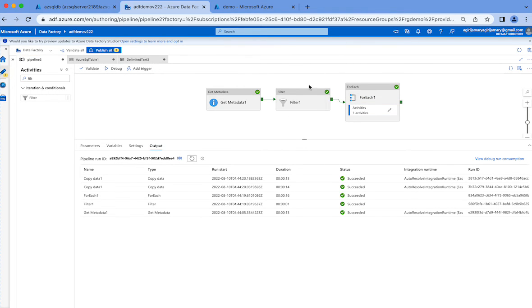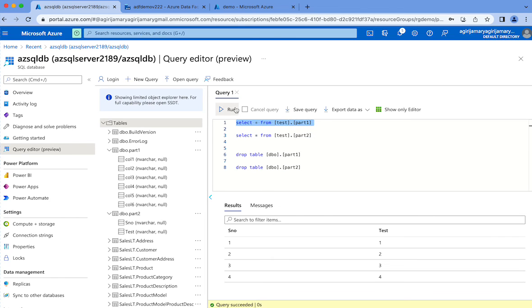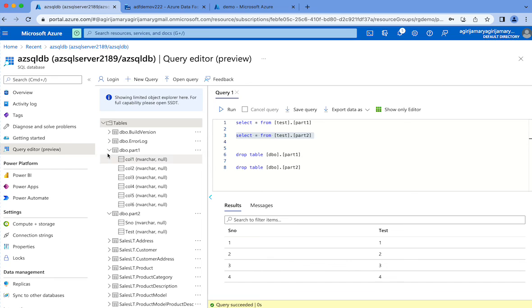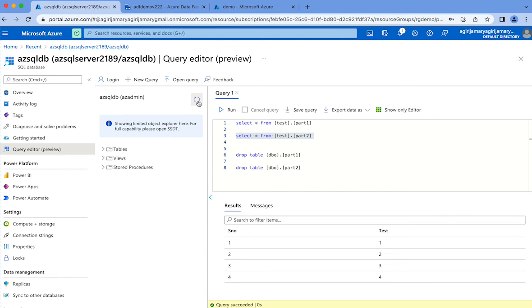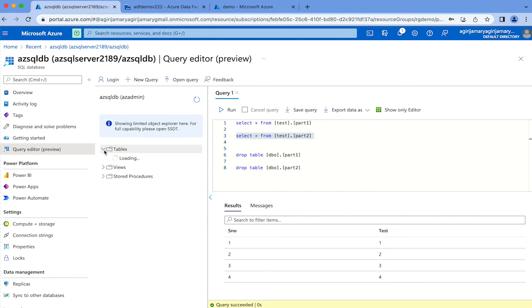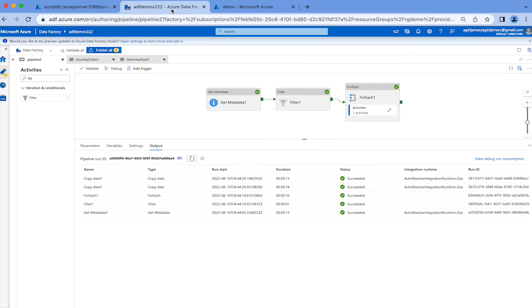And then in that schema it will be creating the table automatically. So let me check this - I gave 'test' in the schema part and it has created a table in the test schema. If I refresh this we'll be having two sets of tables: test.part1, test.part2, dbo.part1, dbo.part2. The only mandatory thing is the table name. If you leave the schema name it's going to create in a dbo schema.